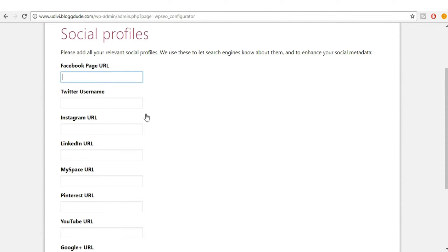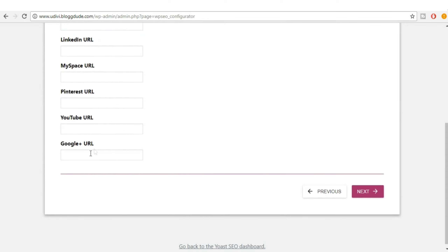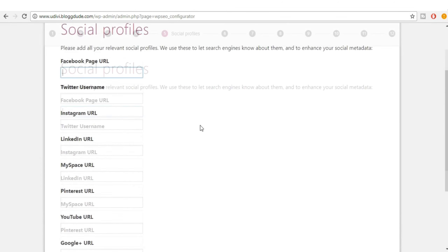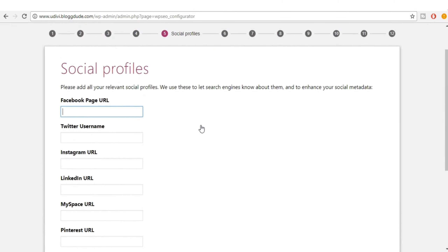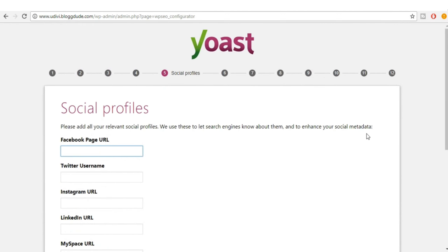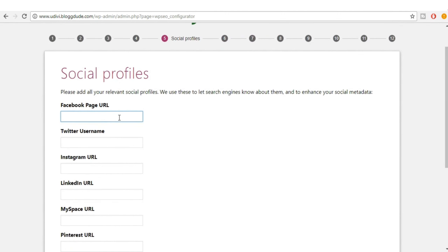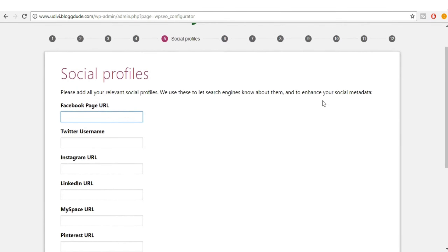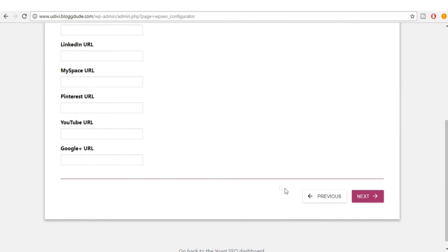Now put in your Facebook, Twitter, Instagram, Google Plus, YouTube URLs — whatever you're using. Don't ever underestimate any of these steps. A Facebook URL is not unimportant — all of these are really connected to SEO. Make sure you put all your URLs here.